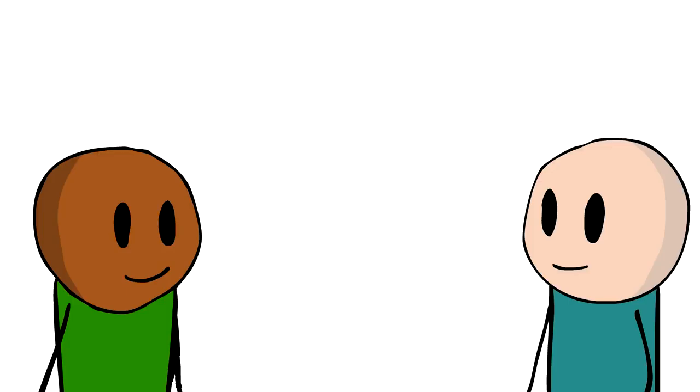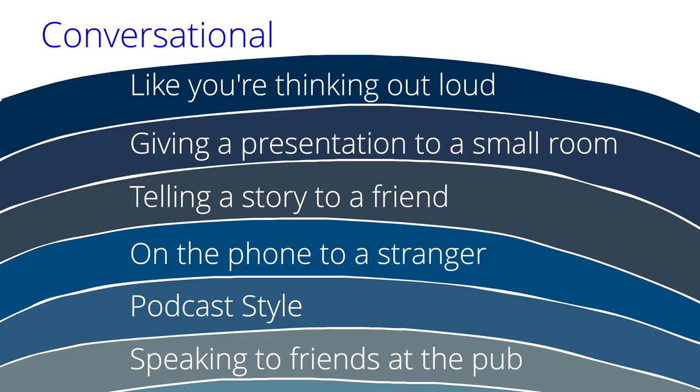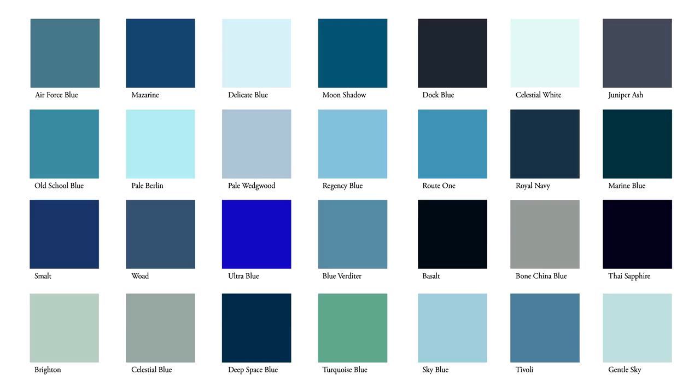But it's like choosing a paint color for your living room. Telling me you want a not too salesy voiceover is like telling a painter you want the living room dark blue. You've narrowed it down, but there are still a ton of ways it could be done.